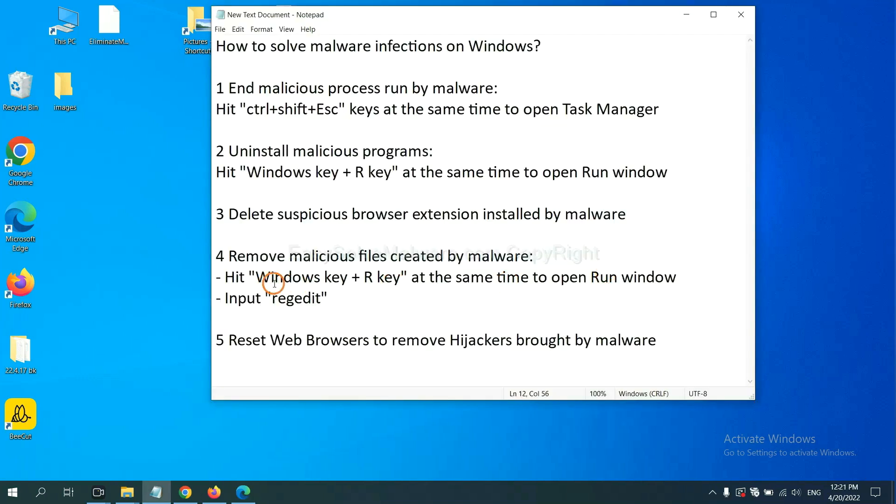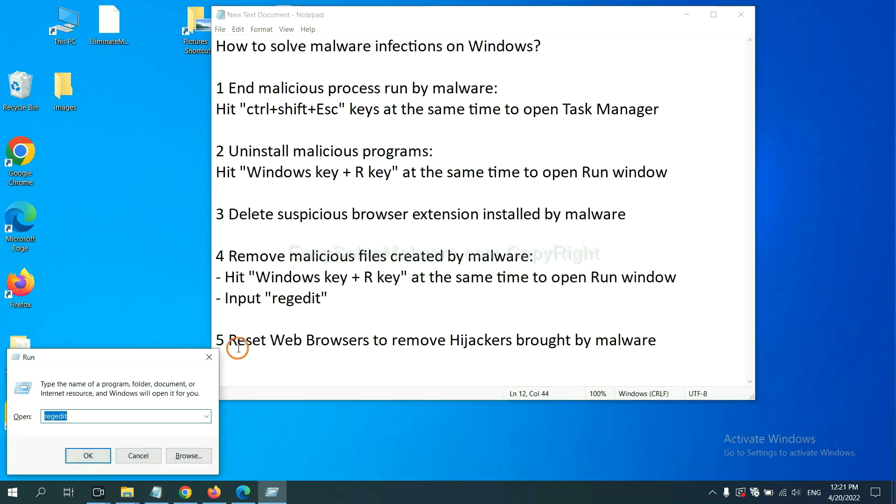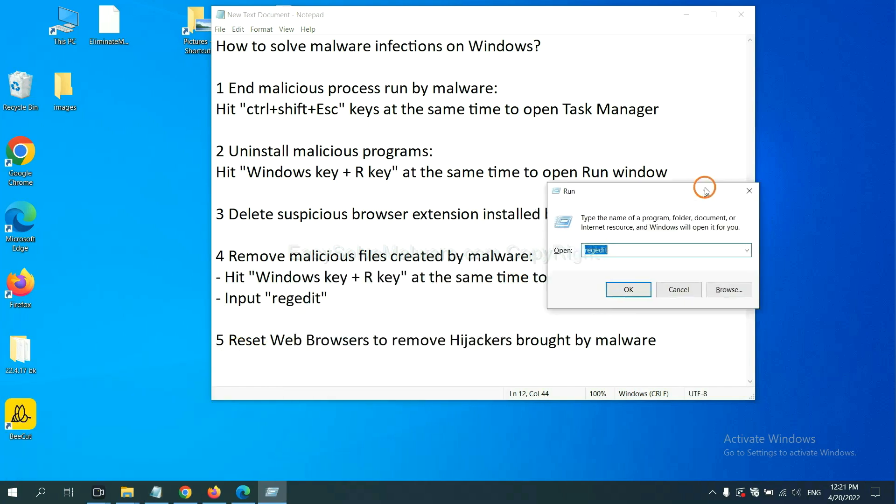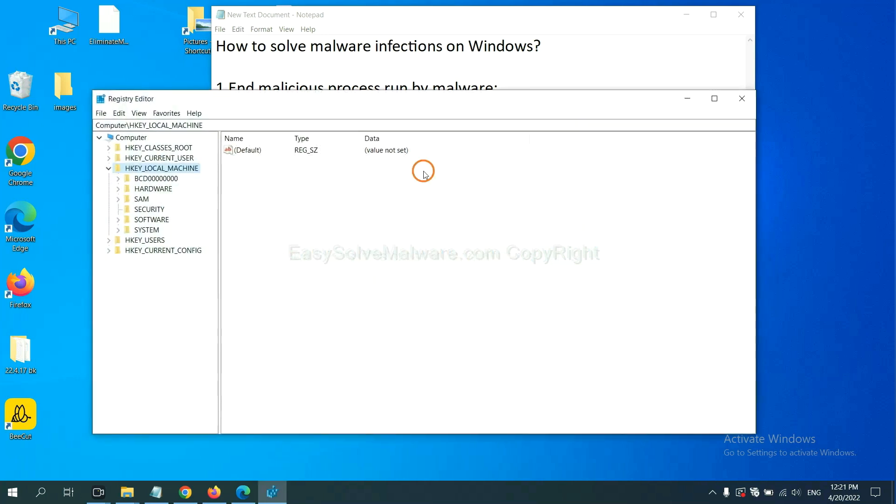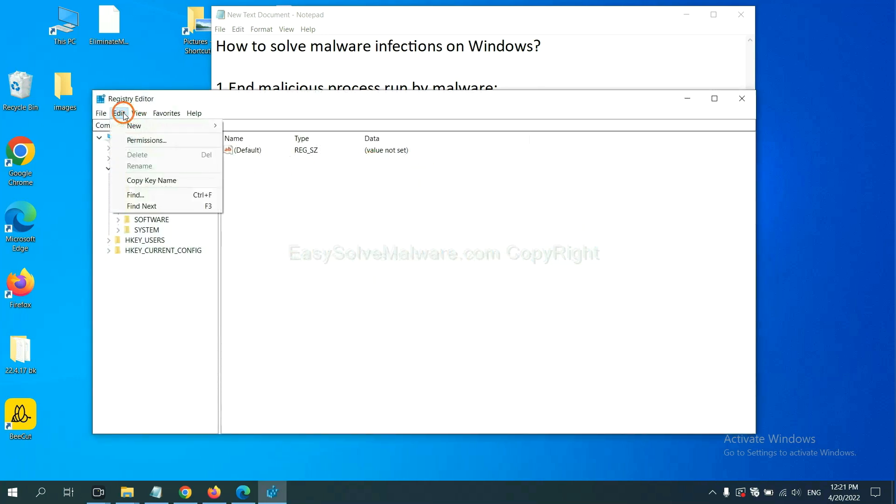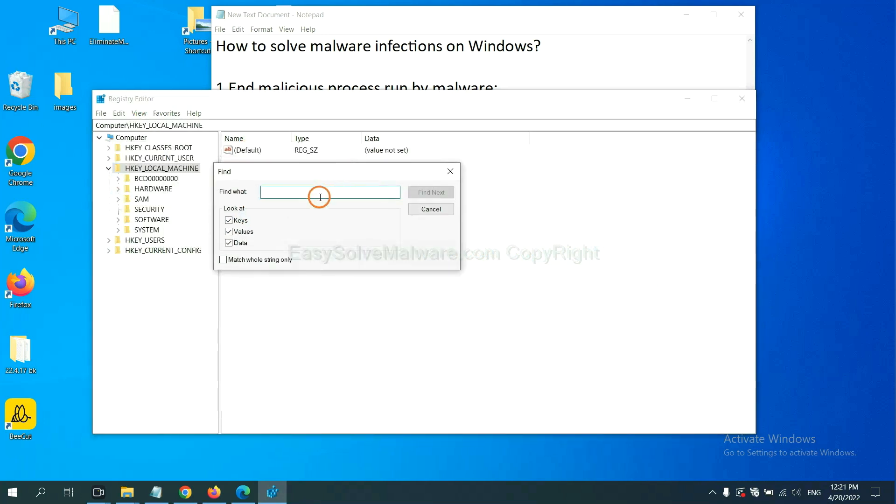Next, we need to remove malicious files created by malware. Hit Windows key and R key at the same time. In the run box, input regedit and click OK. Now select the edit menu and click find. If you know the name of the malware, input, for example.